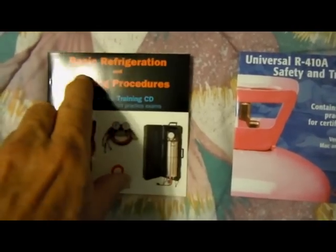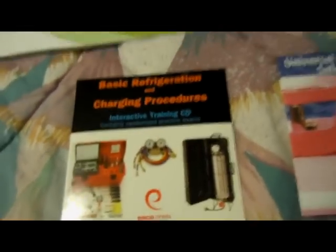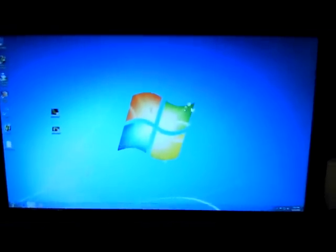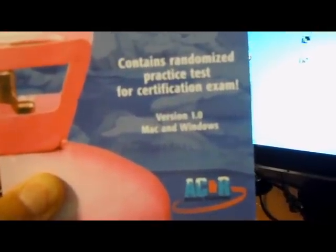The first one is Basic Refrigeration and Charging Procedures. Let's take a look at that one. We'll go ahead and plug this into the DVD player in my computer. Take note, this requires a Mac or Windows.